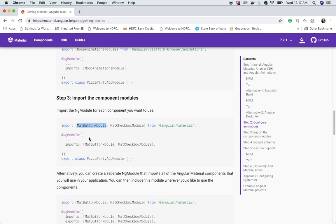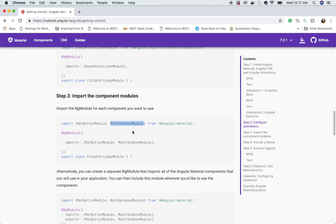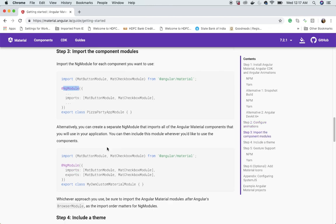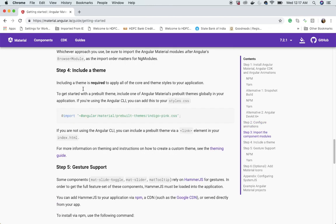Step 3 is to import the components you need. For example, import MatButtonModule for material buttons, MatCheckboxModule for checkboxes, and so on. Once you import a module, you also need to add it to your NgModule's imports array. Alternatively, you can create a separate NgModule that imports all Angular Material components.